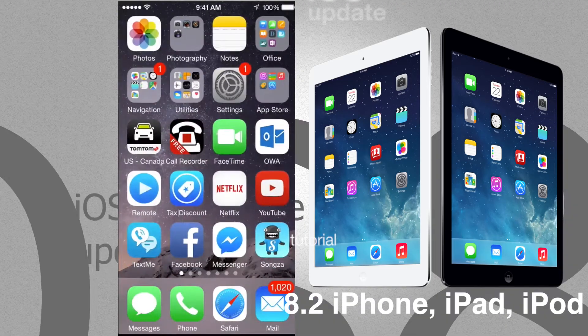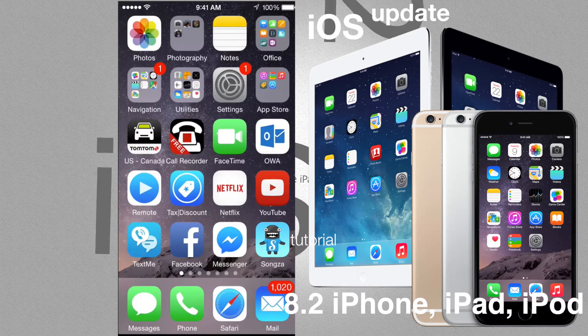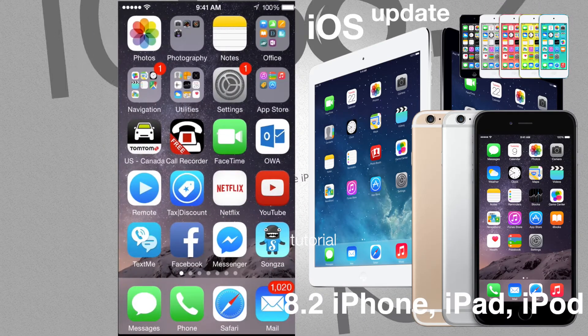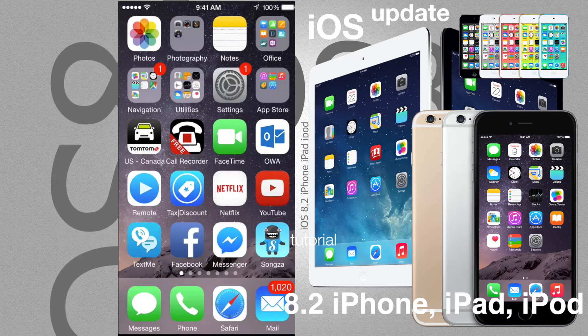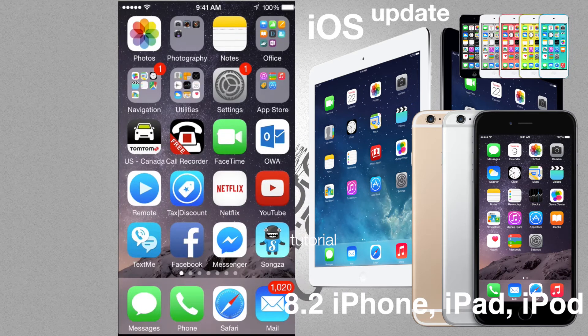Hey guys, on this quick tutorial I'm going to teach you how to update your iPhone, iPad or iPod Touch to iOS 8.2.